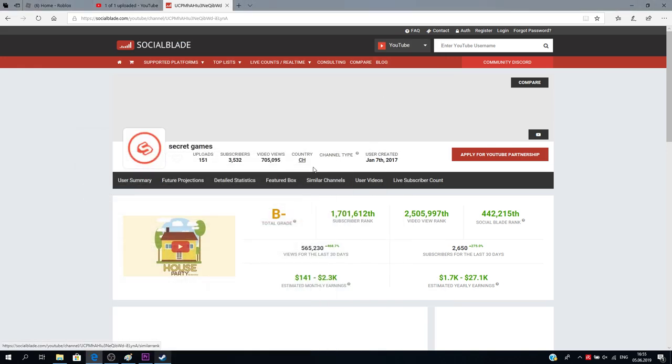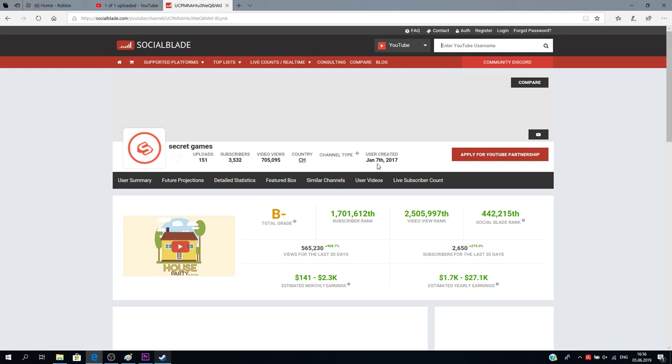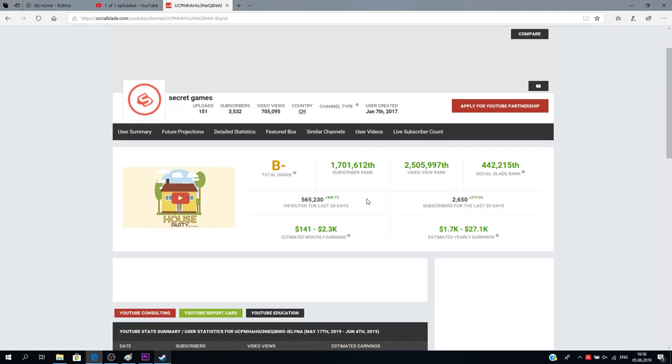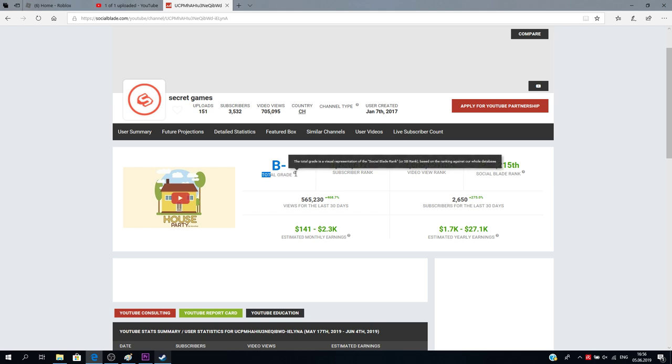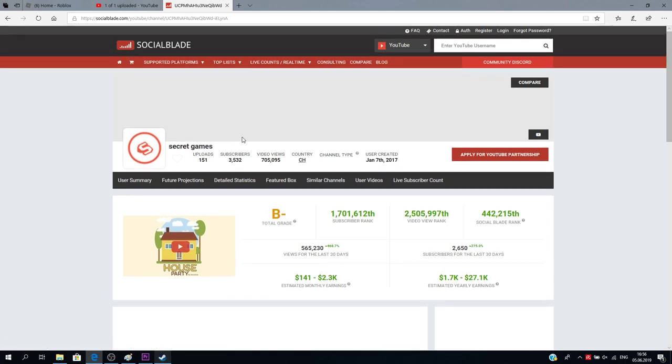So if I look here, it already tells me 151 uploads, 3,532 subscribers, 7,505,095 video views, which is quite a lot, and the channel type is nothing, and that was created January 7, 2017, which is when I created my account, not my actual first video. So if I look here, they see my total grade is B.